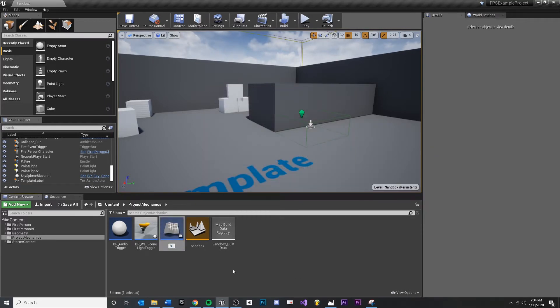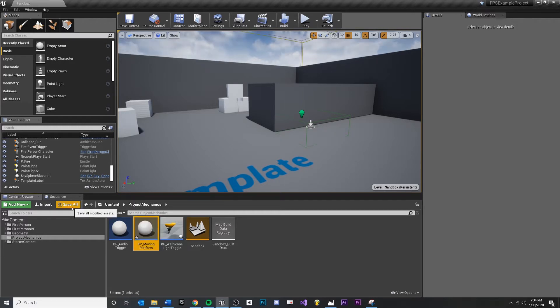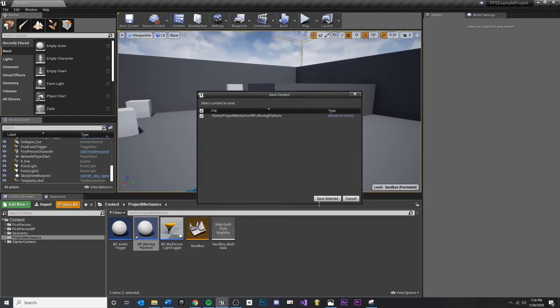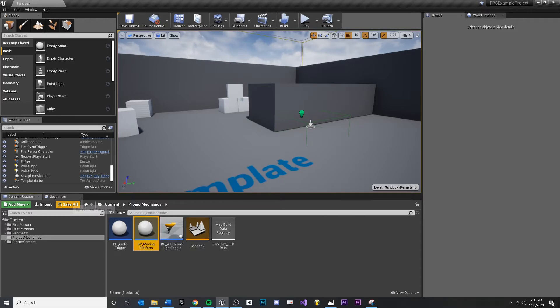I'm going to rename this BP underscore moving platform. I want to make sure I save all and make sure that I save this new asset that I created.